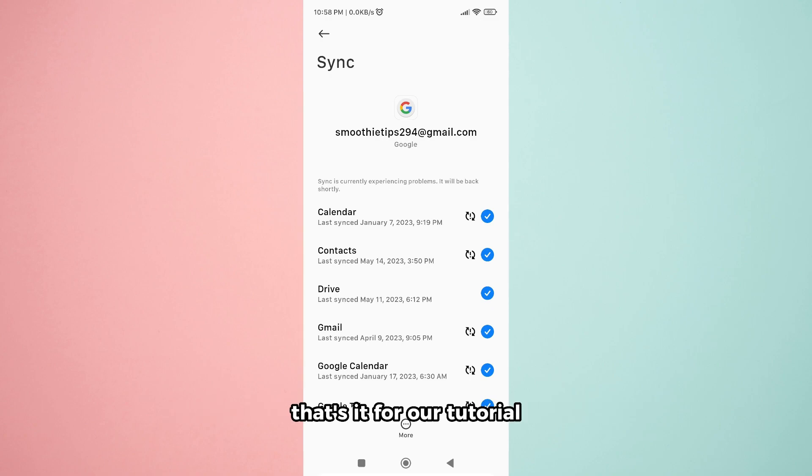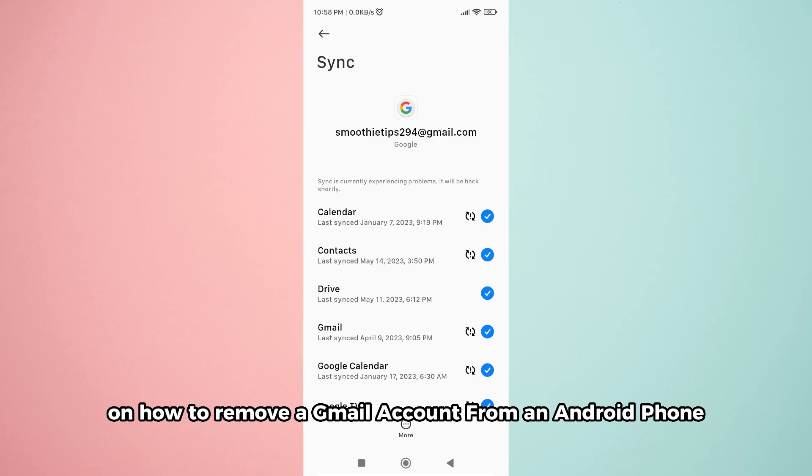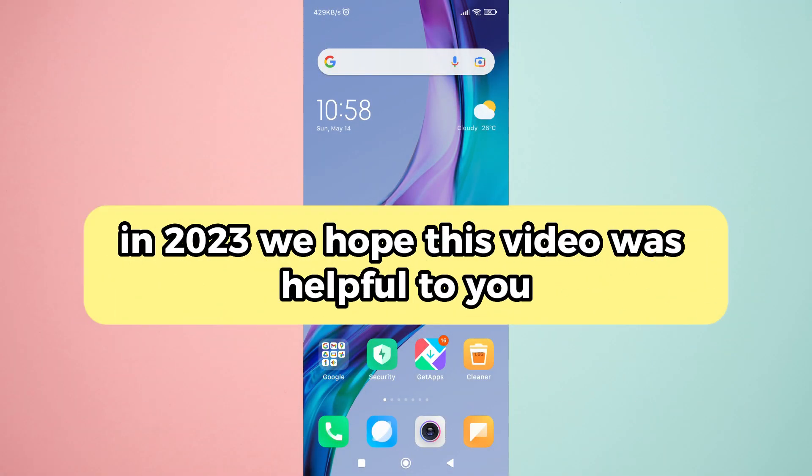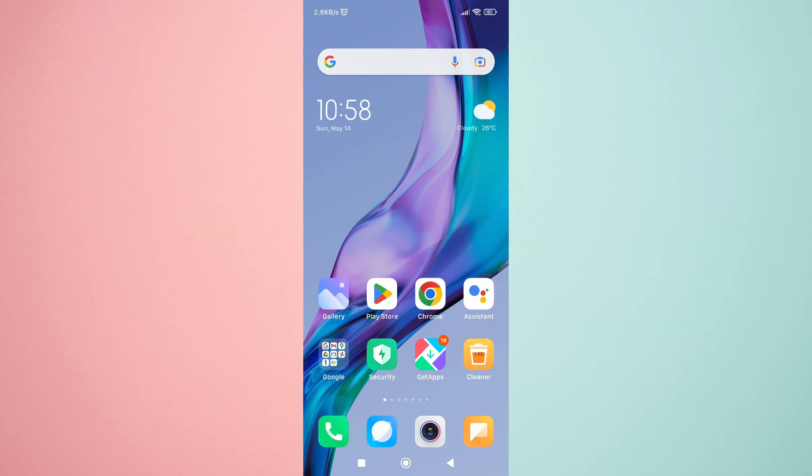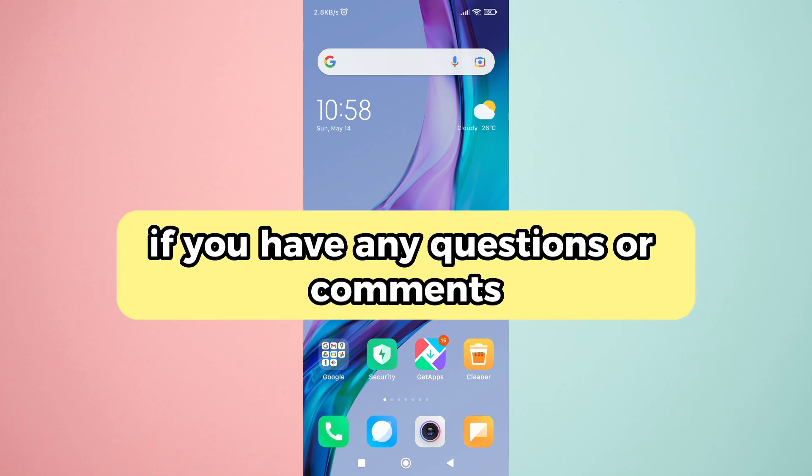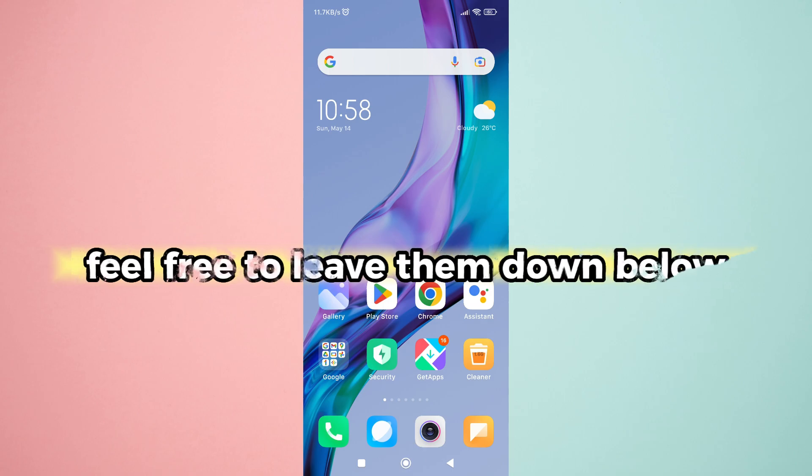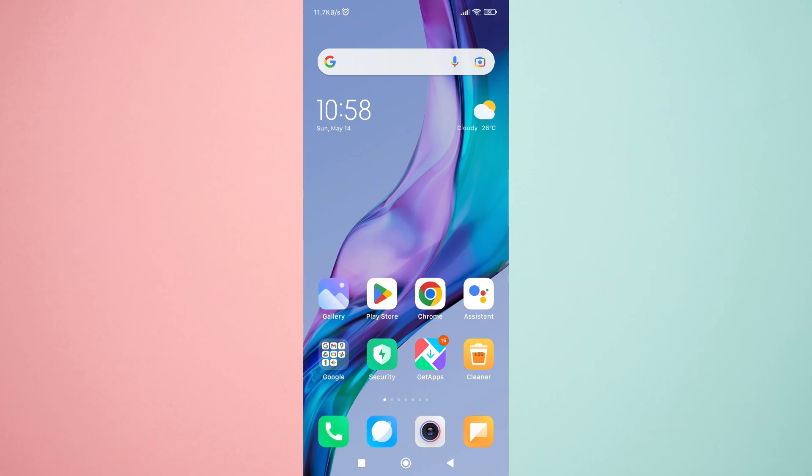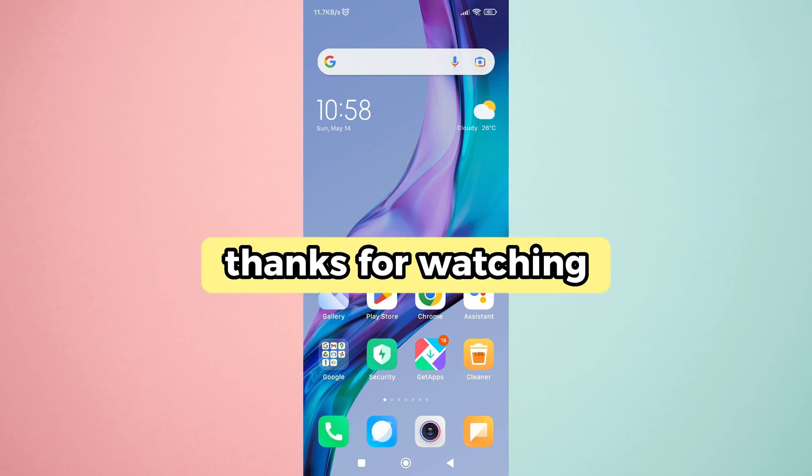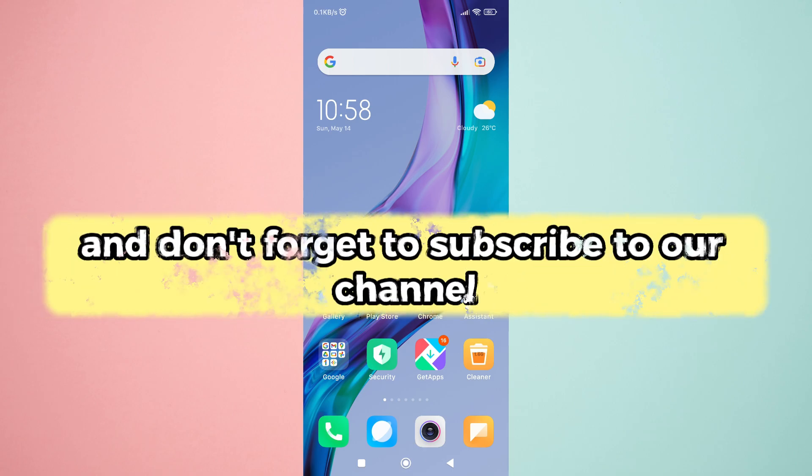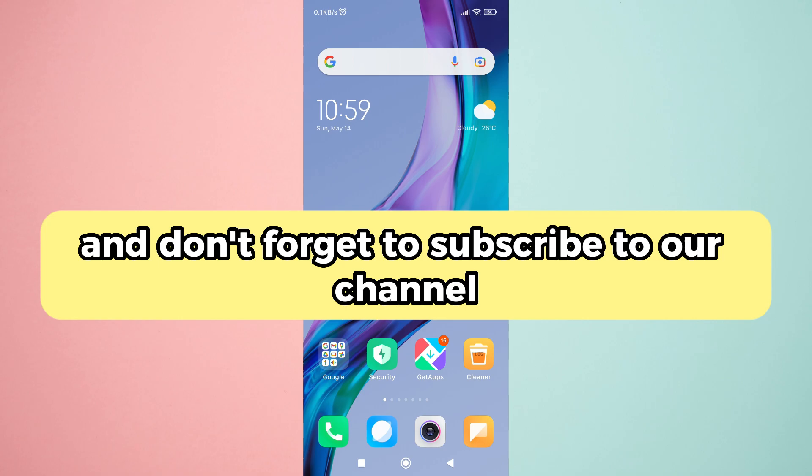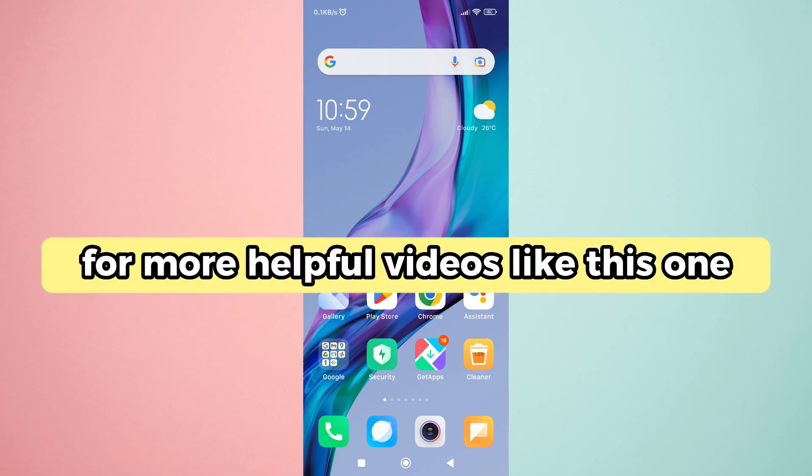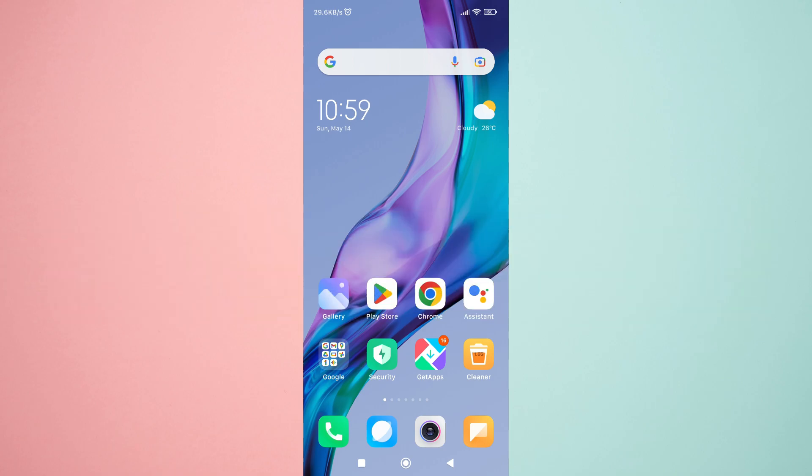That's it for our tutorial on how to remove a Gmail account from an Android phone in 2023. We hope this video was helpful to you. If you have any questions or comments, feel free to leave them down below. Thanks for watching, and don't forget to subscribe to our channel for more helpful videos like this one.